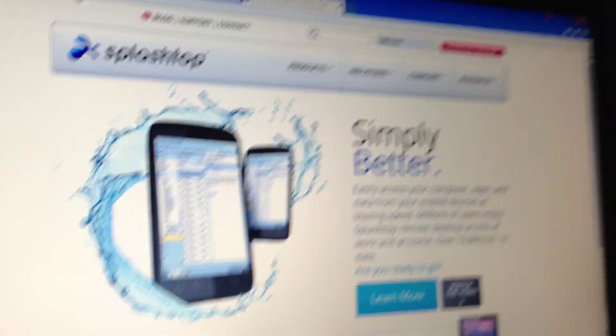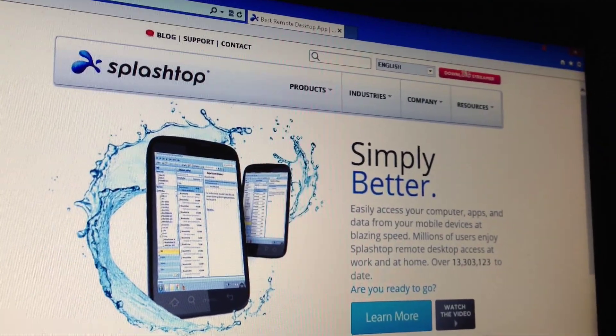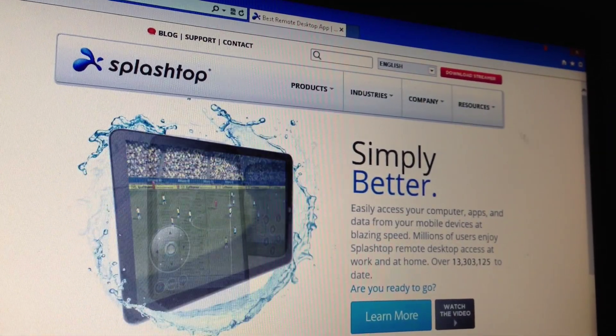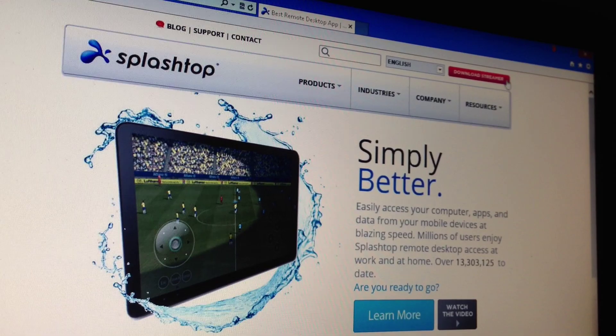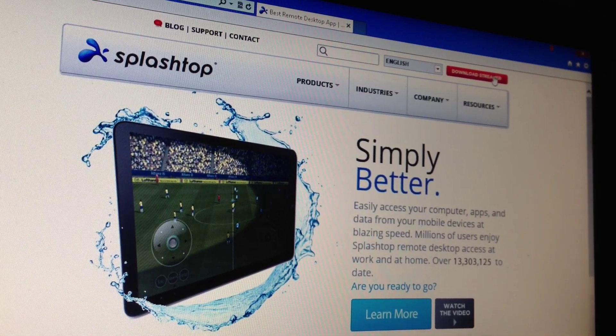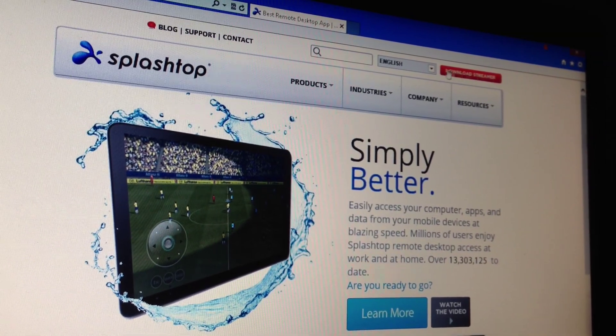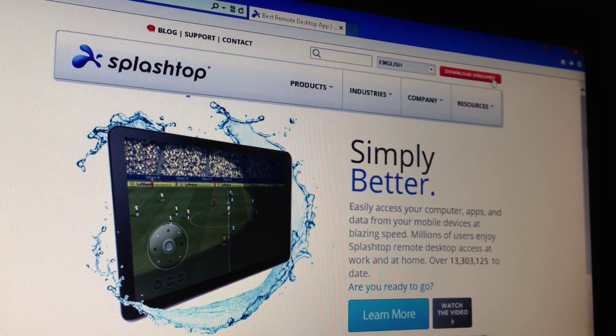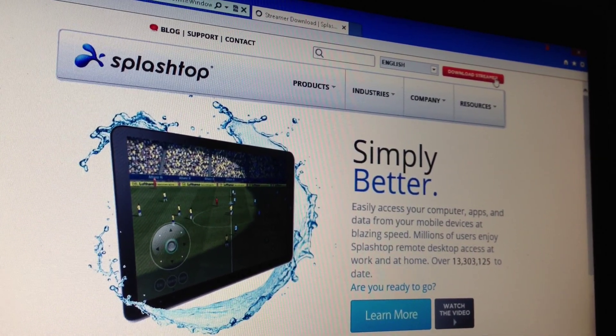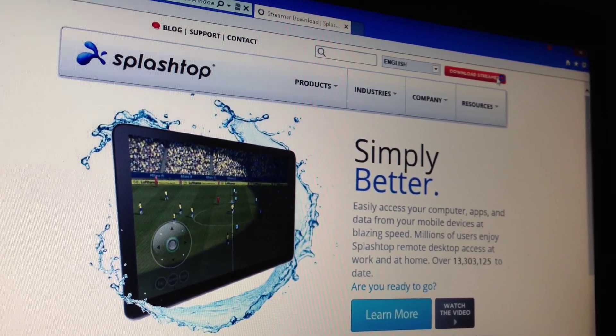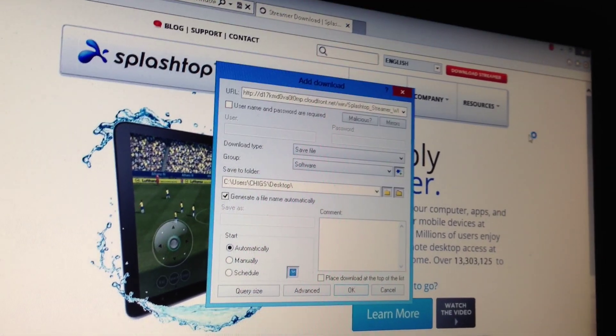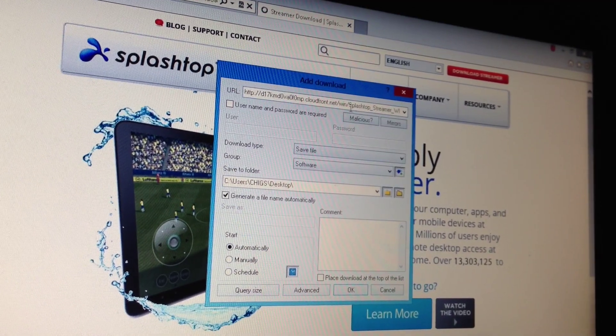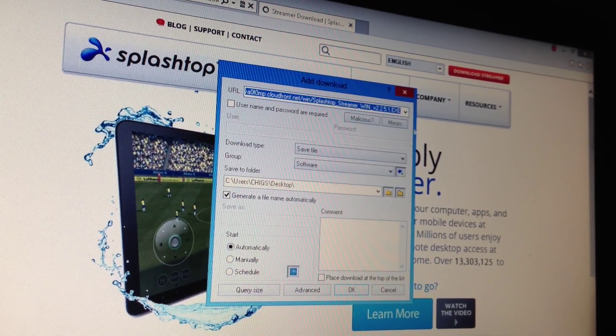Once you have done that all you need to do is go to download streamer which is there, click on it, that is it, it will download for you.